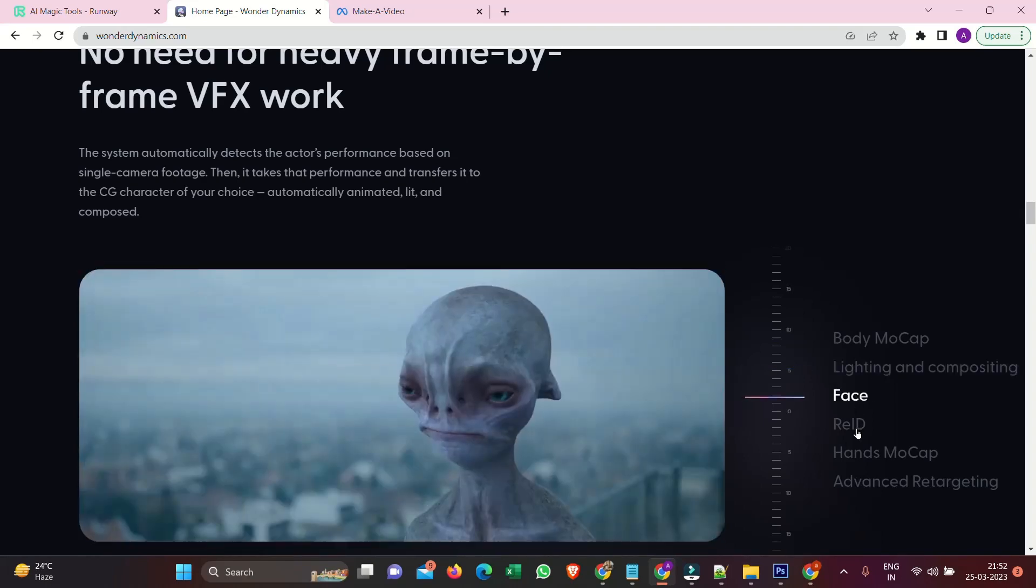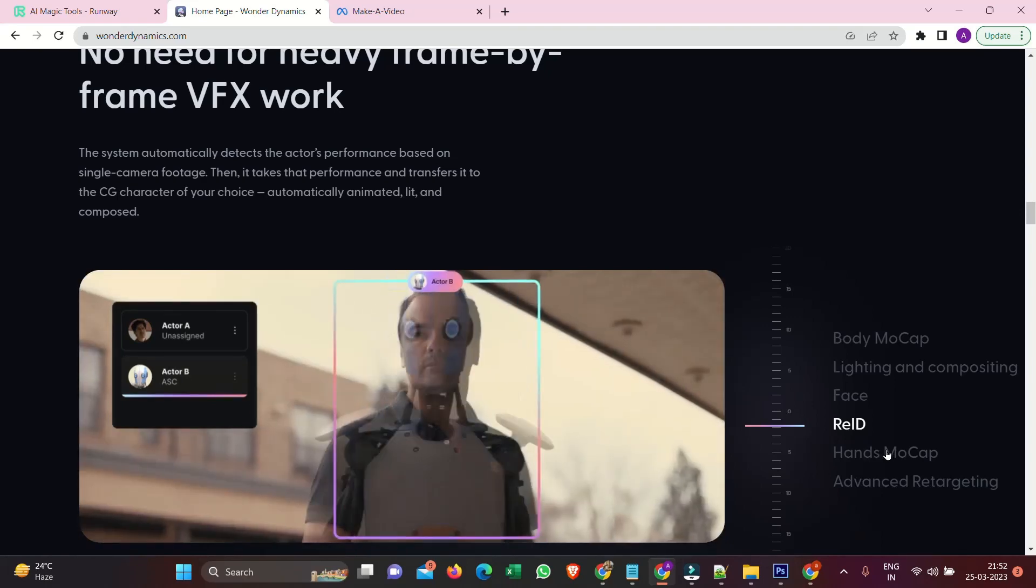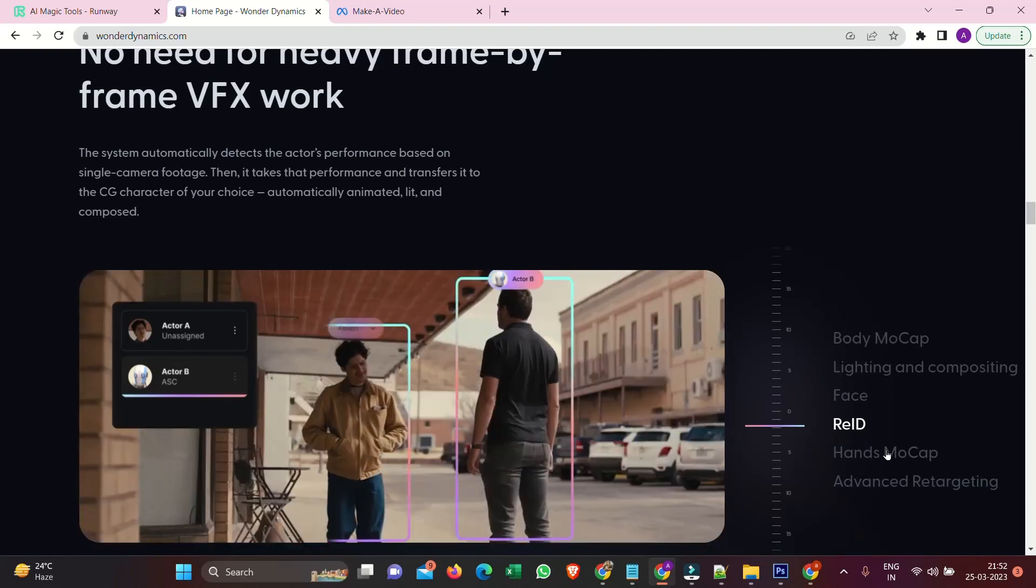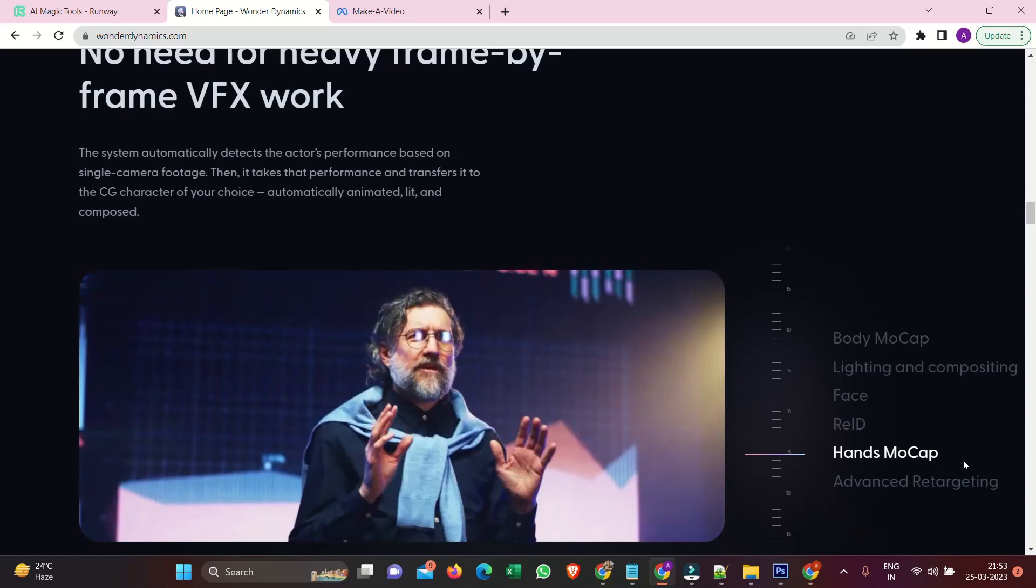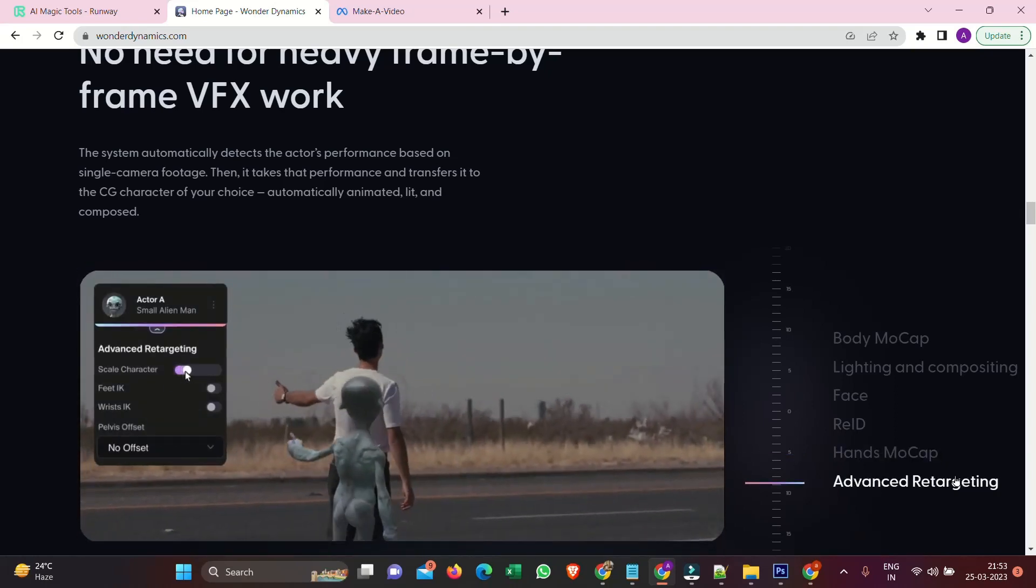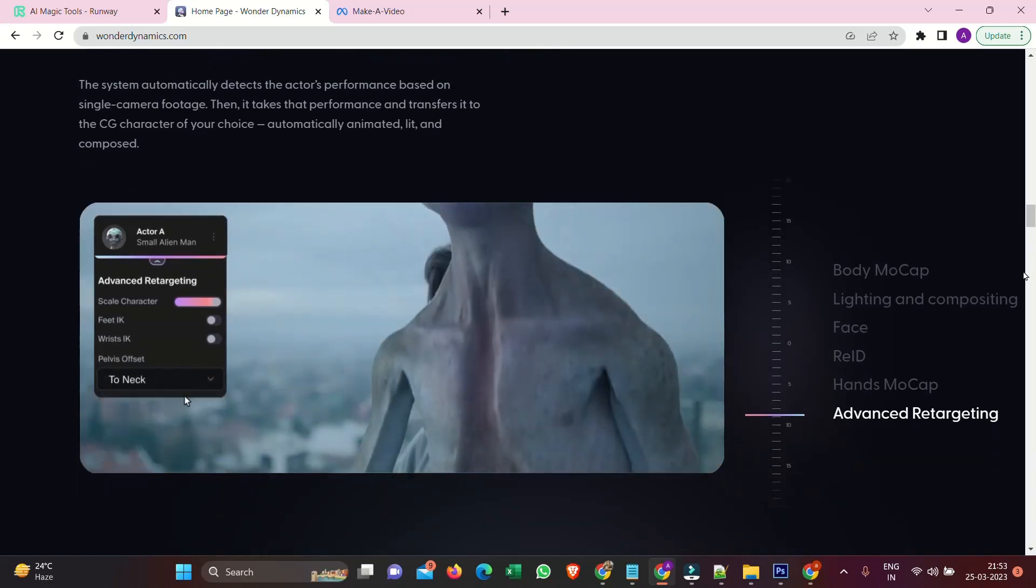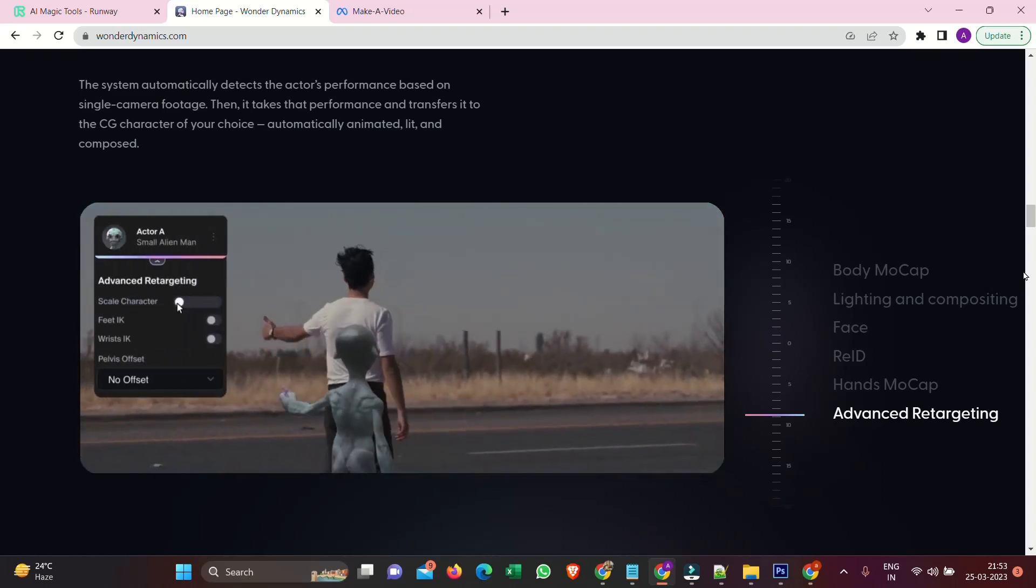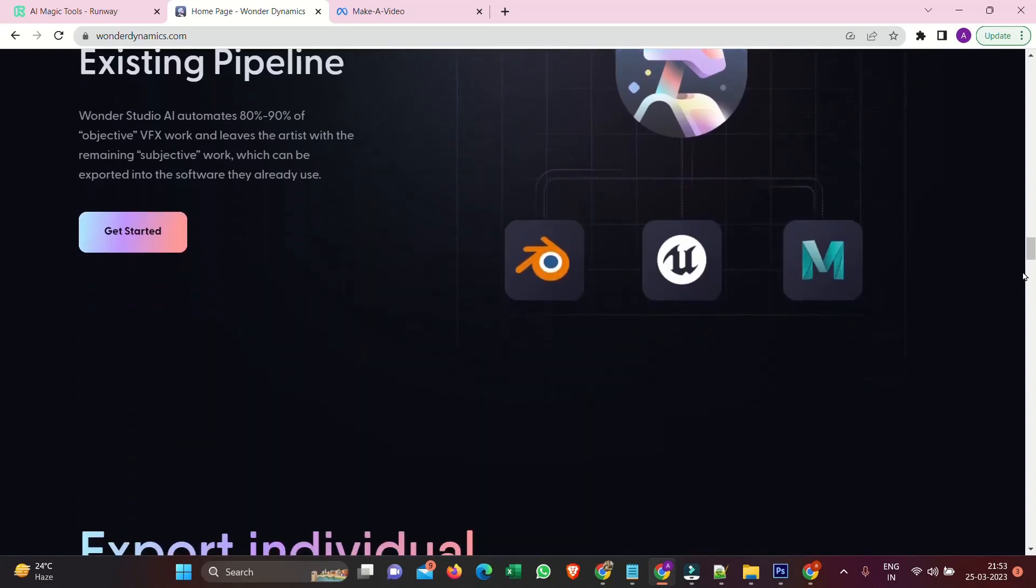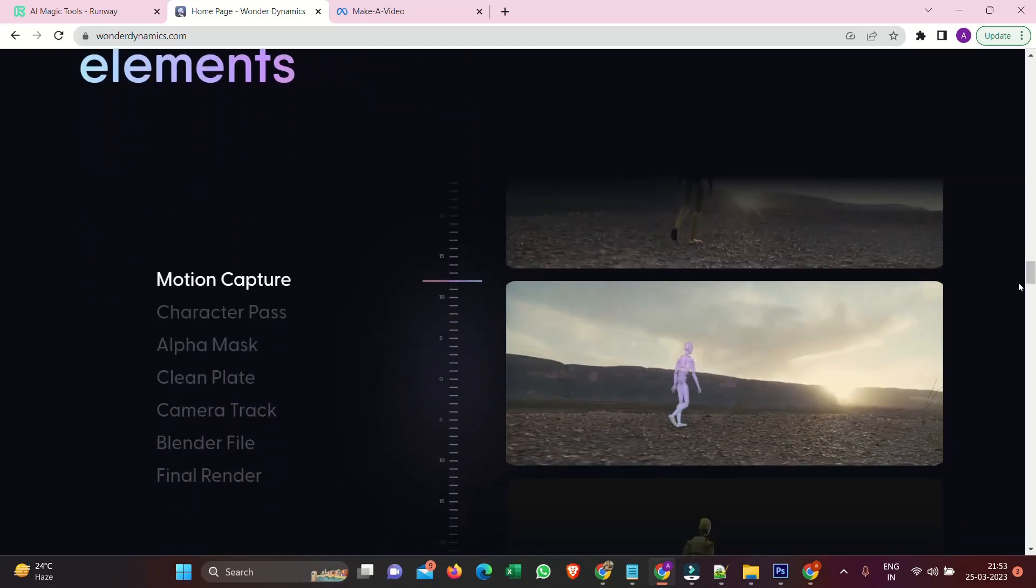Adaptive to existing pipeline. Wonder Studio AI automates 80-90% of objective VFX work and leaves the artist with the remaining subjective work, which can be exported into the software they already use. Export individual elements. Upload your CG character model to one shot or an entire scene, and the system will automatically detect cuts and track the actor throughout the sequence.